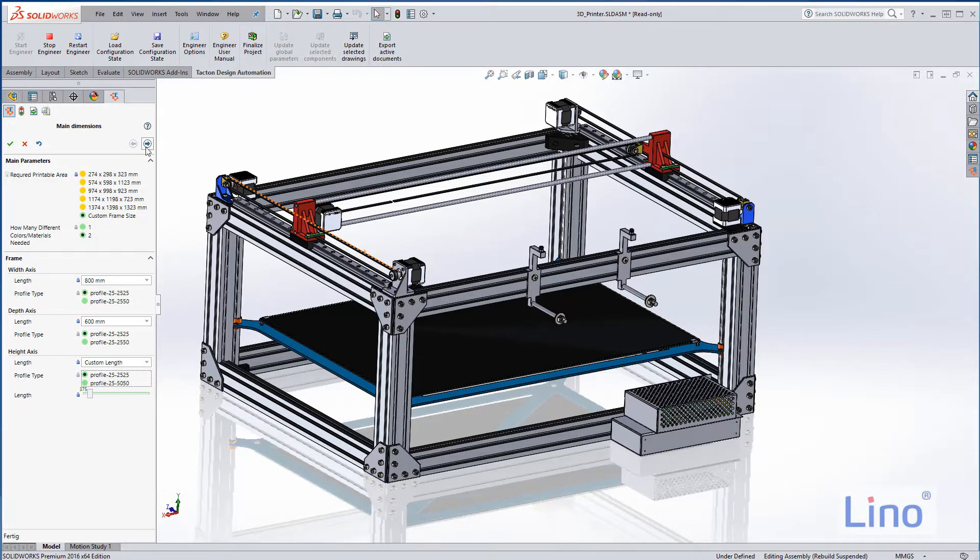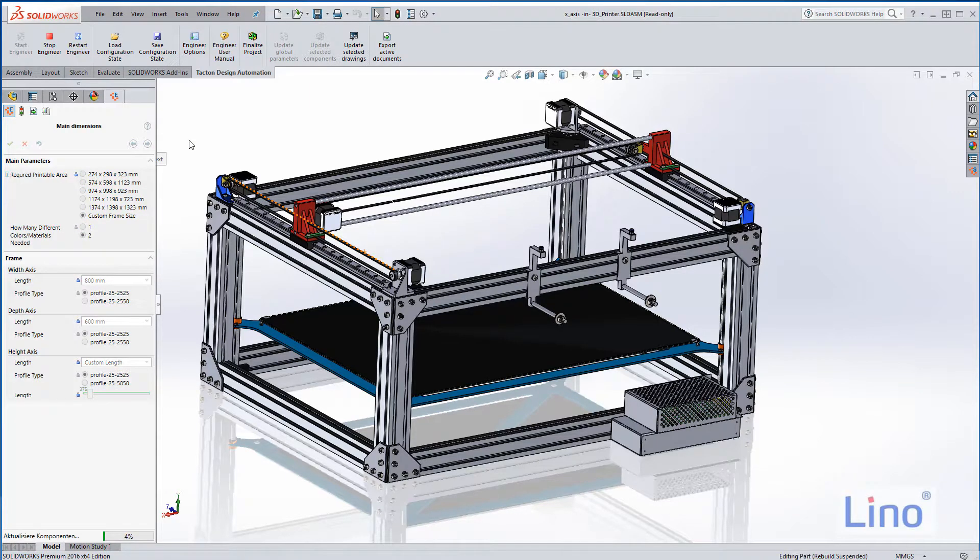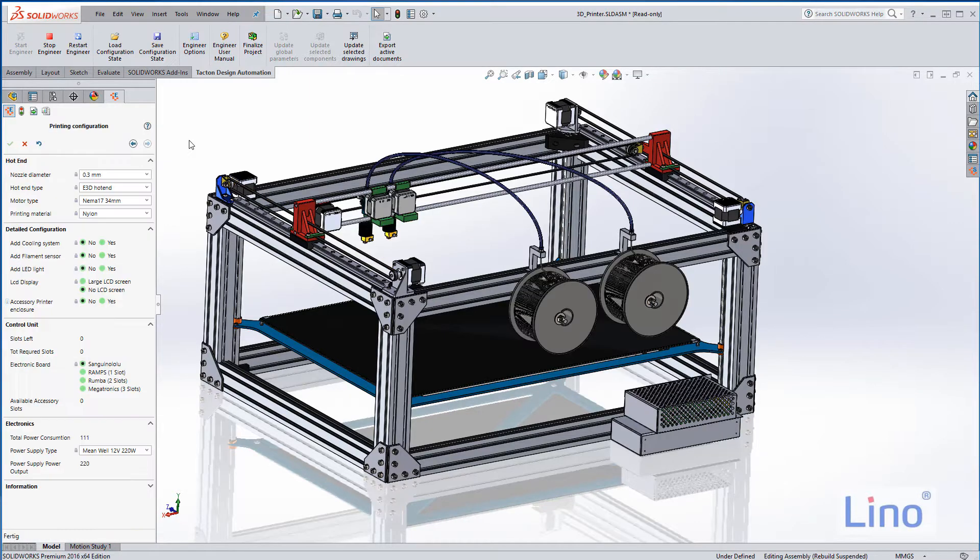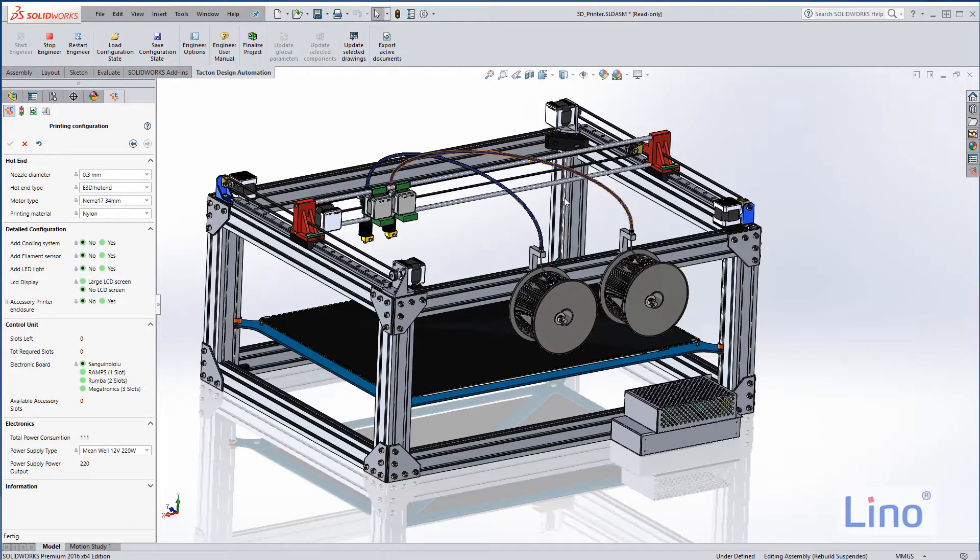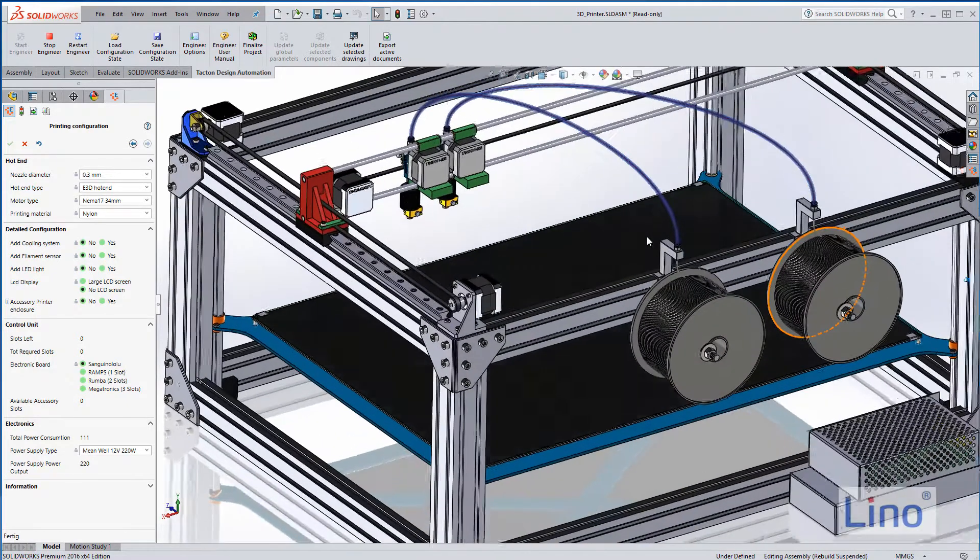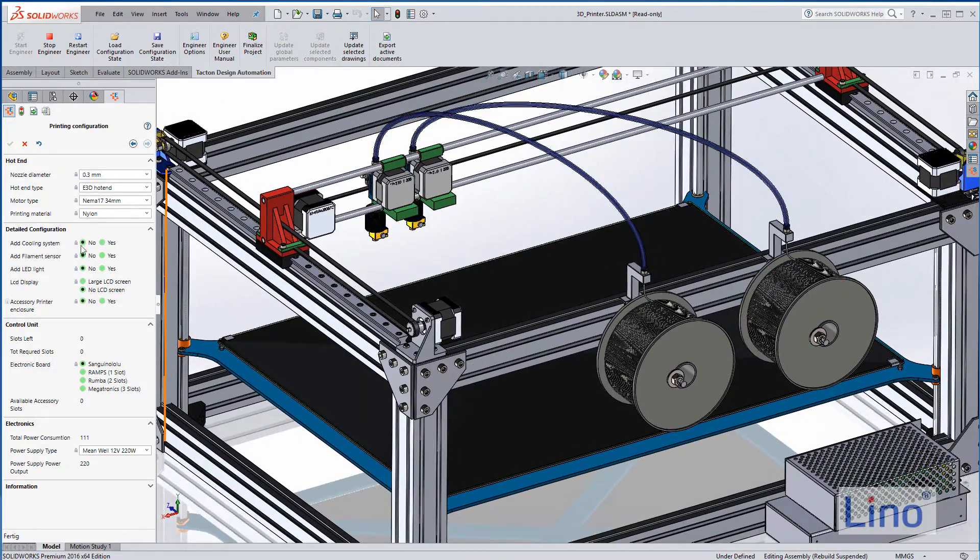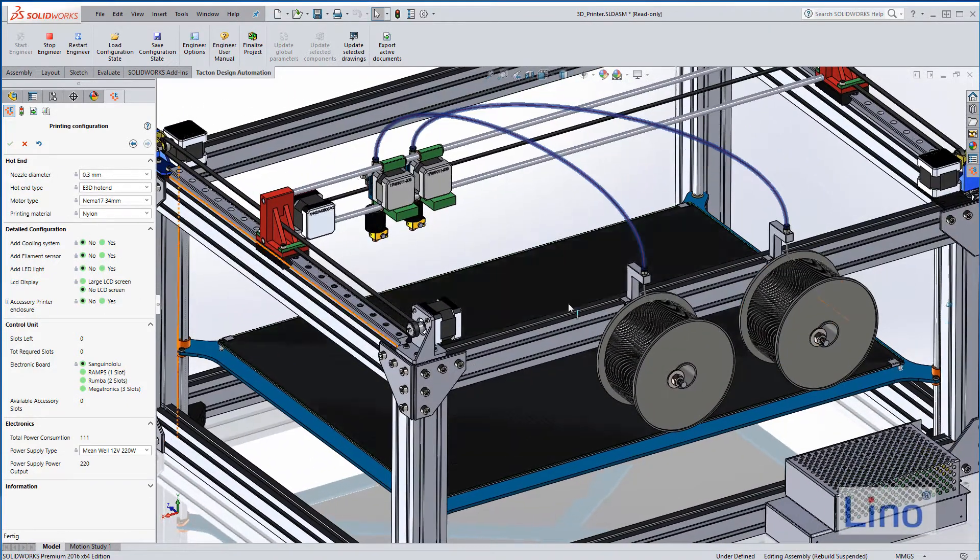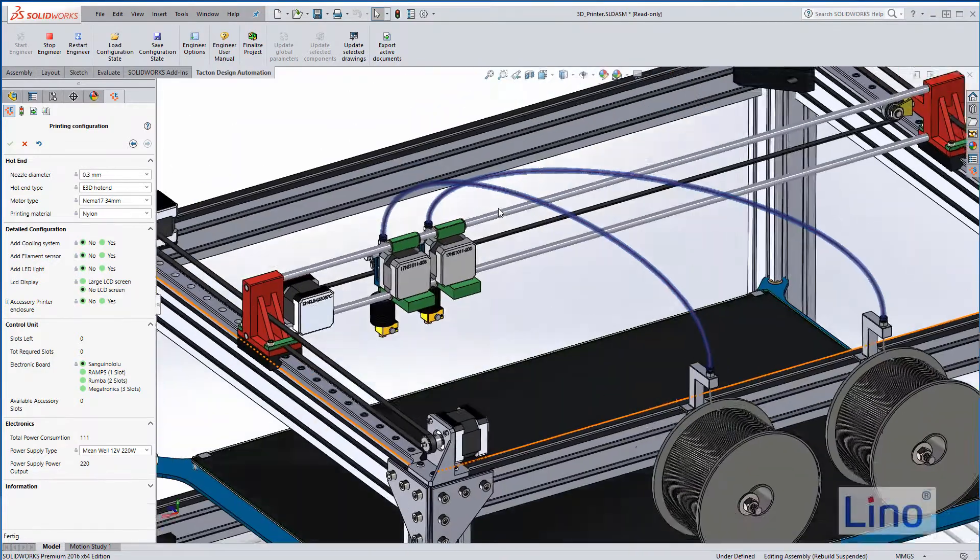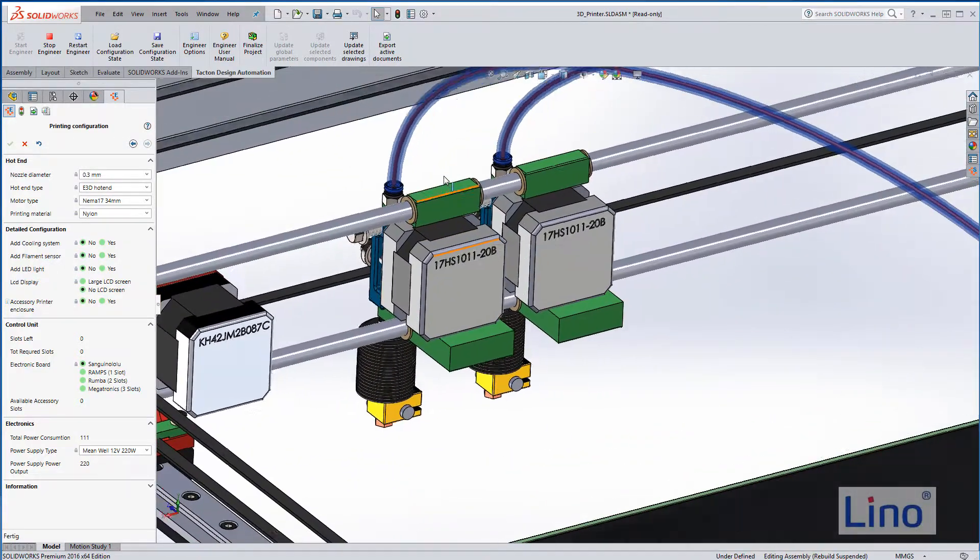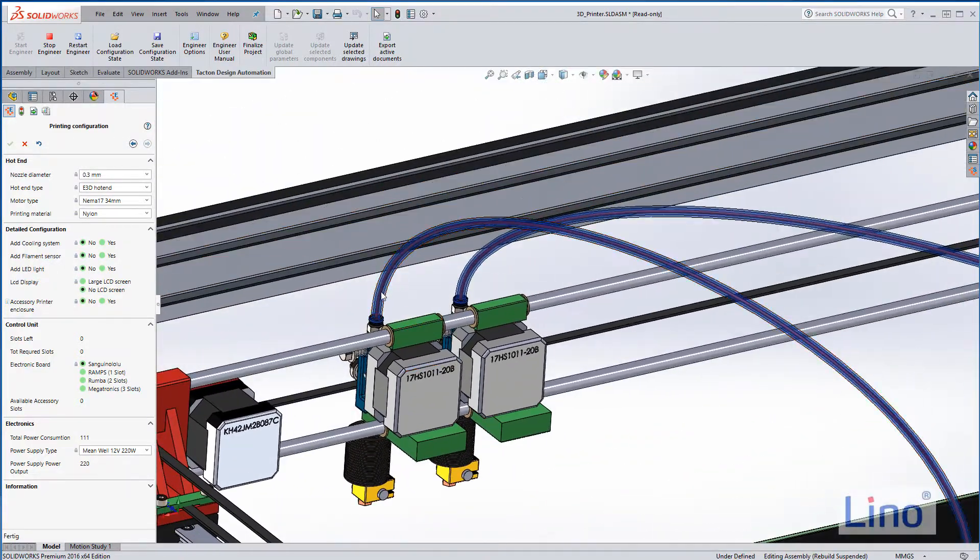I press the next button and this takes a while because we are really loading a bunch of sub-assemblies. Here we have the filament rolls, two of them, and at the moment it's nylon material, so there is a nylon filament which is pointing here to this printing head.